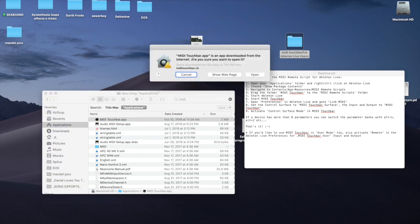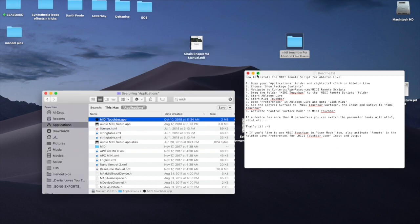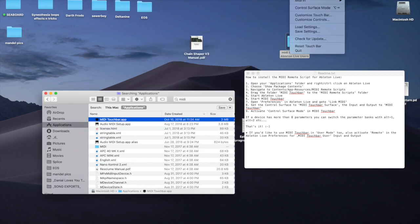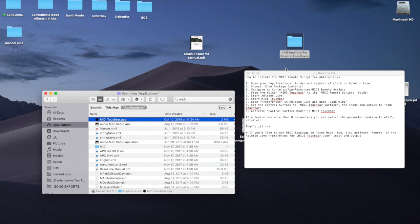So MIDI was downloaded from the internet. It doesn't recognize it, so let's say open anyways. Now you can see it's opened up here.